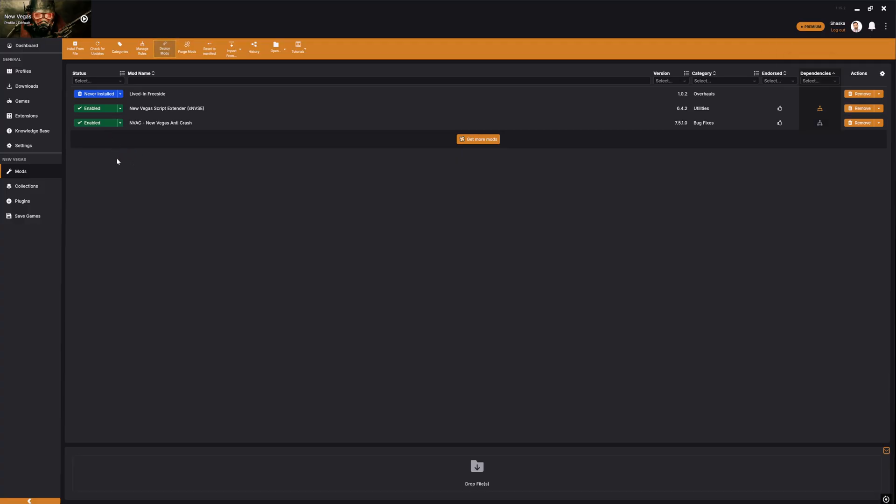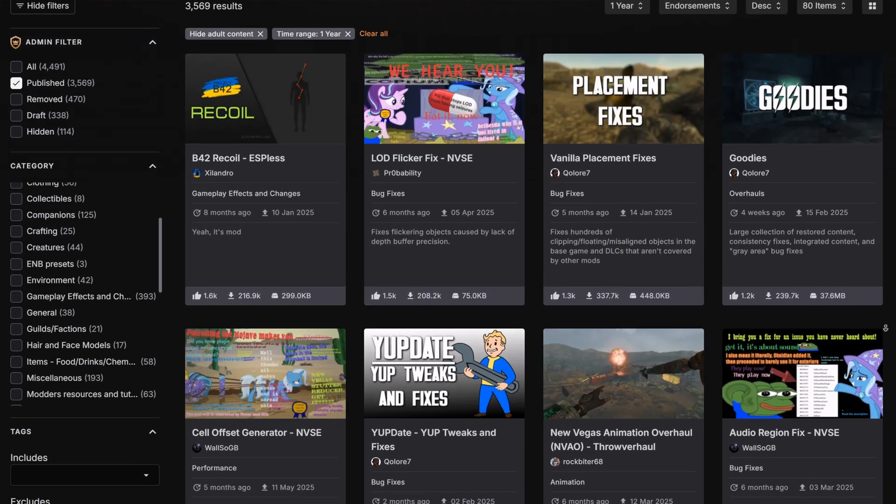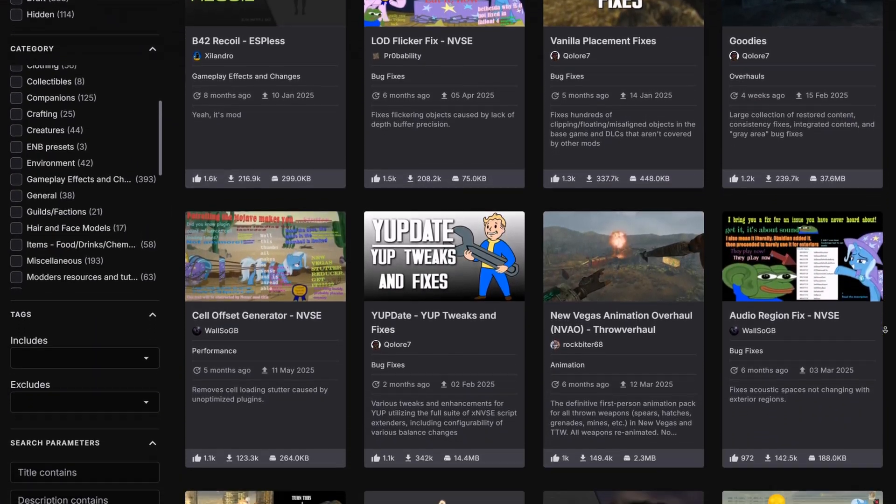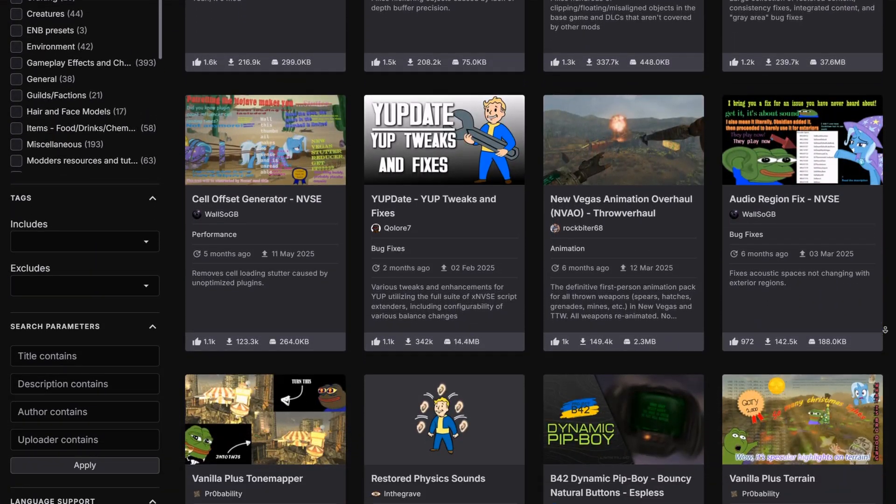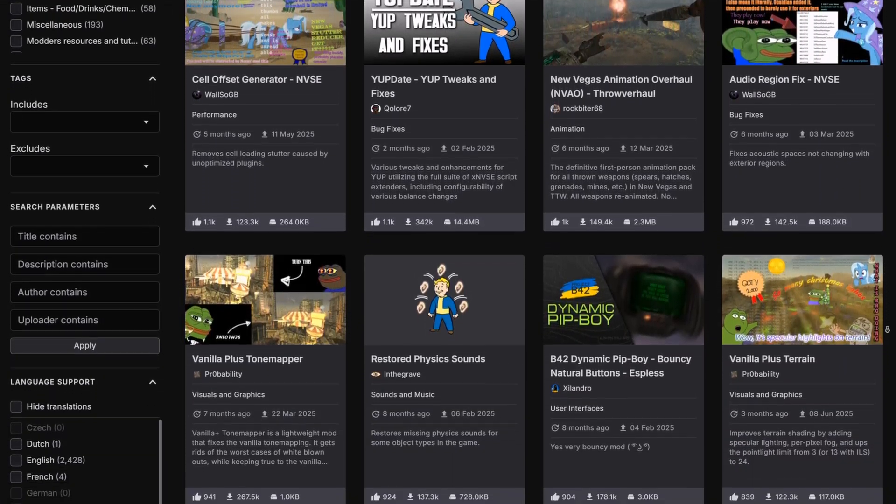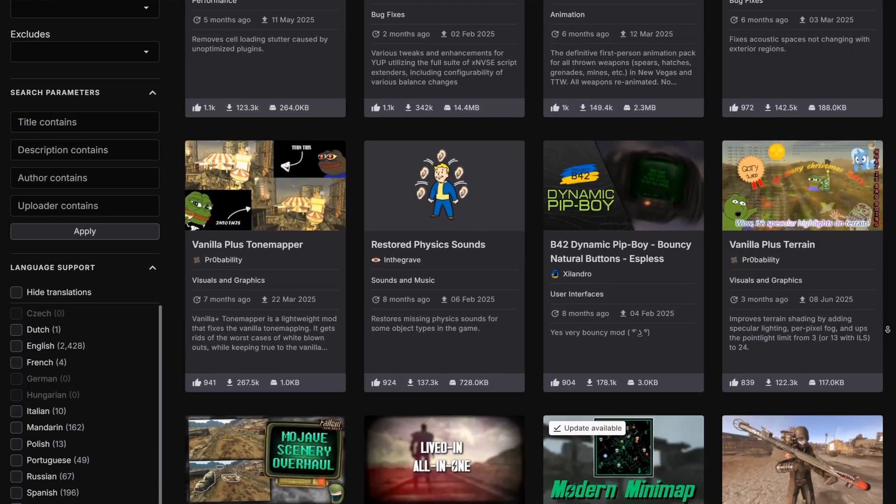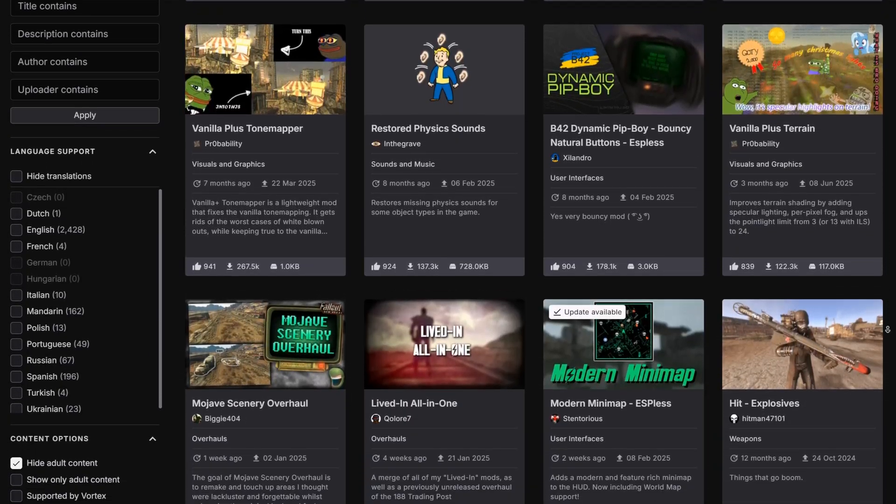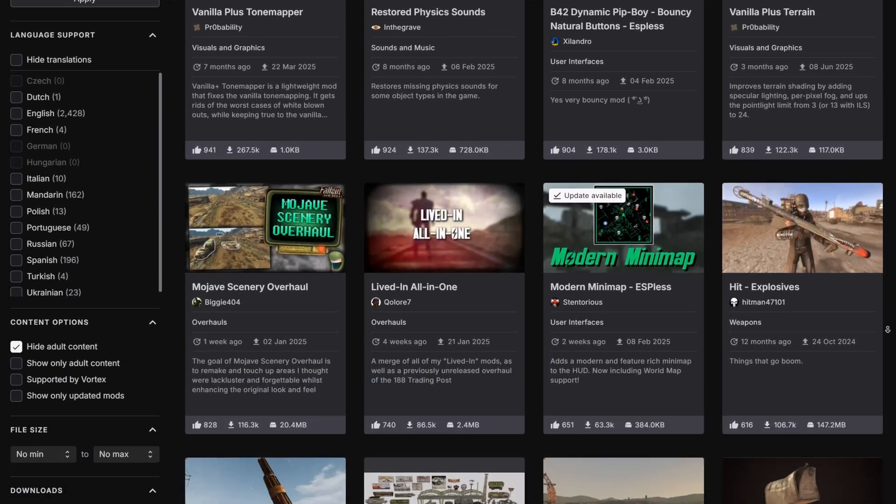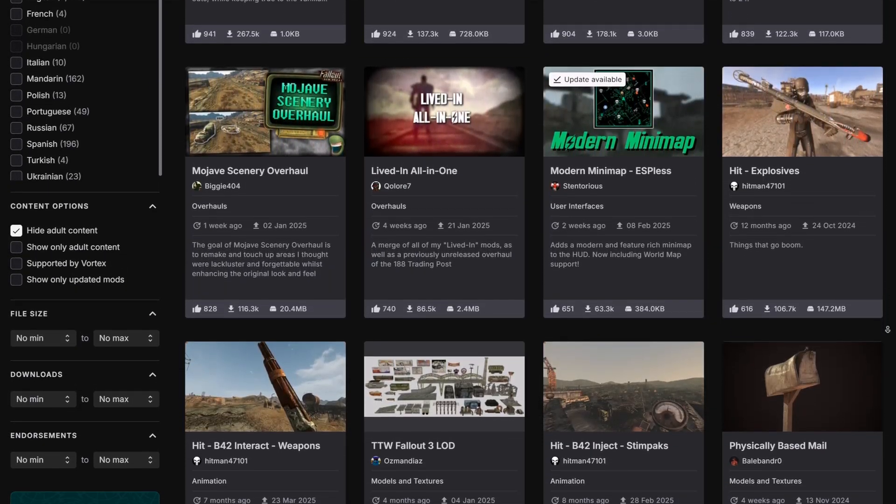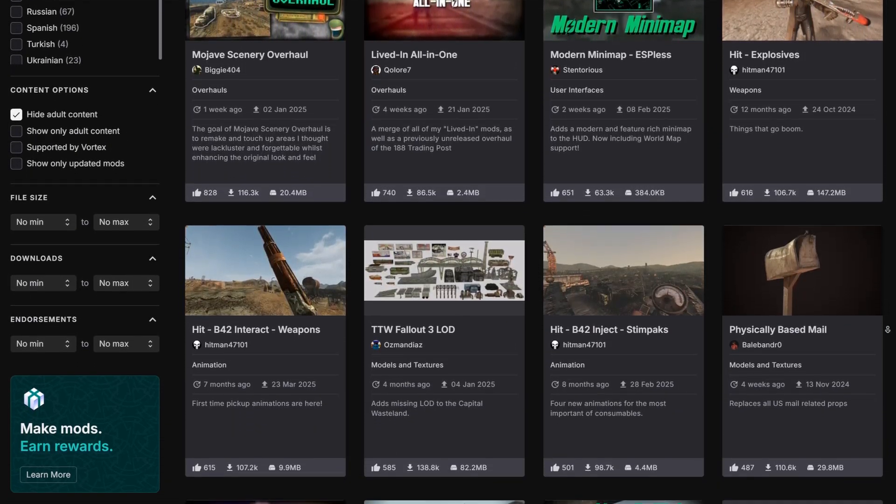So, why don't we have a look at how to do that? Head to Nexus Mods, choose Fallout New Vegas, and browse. You can sort by most endorsed, popular, or search for whatever you're interested in.